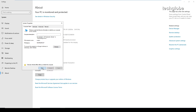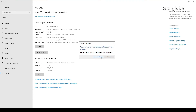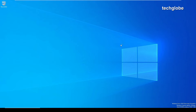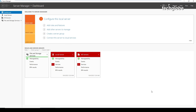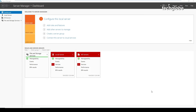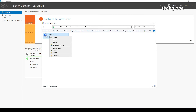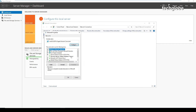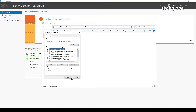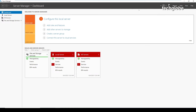A restart is required, so let me restart first. After restarting, I'm going to assign the IP address for the Windows Server machine. Open the Run command and type ncpa.cpl, go to properties, and assign the IP address 192.168.60.191. I'm not setting a default gateway — click OK.